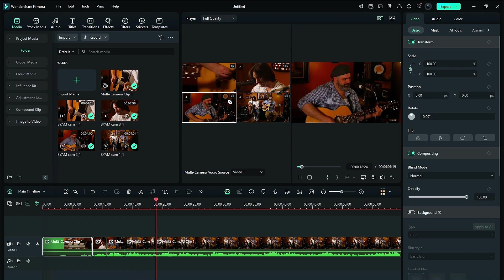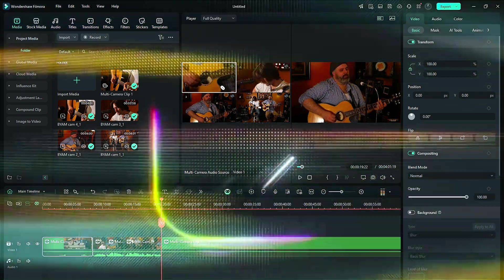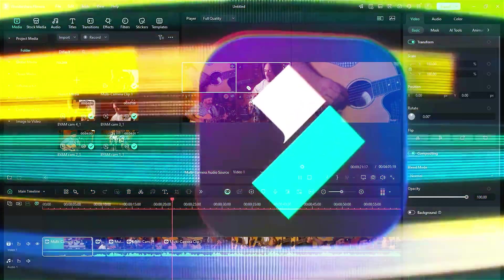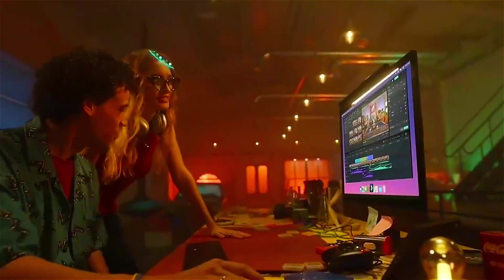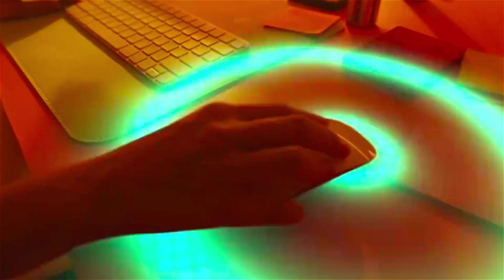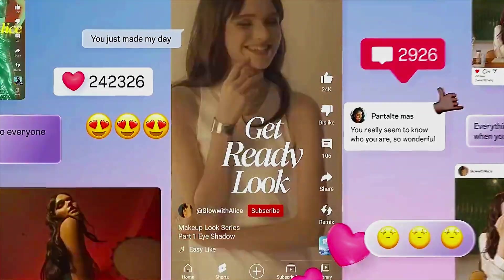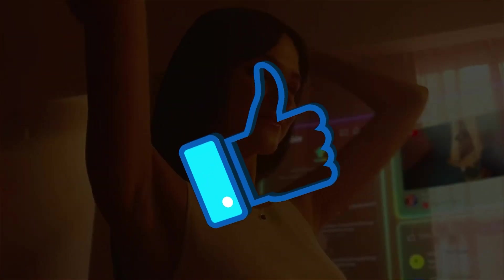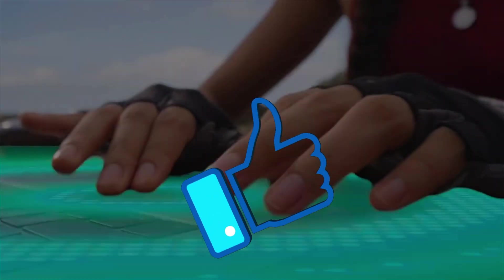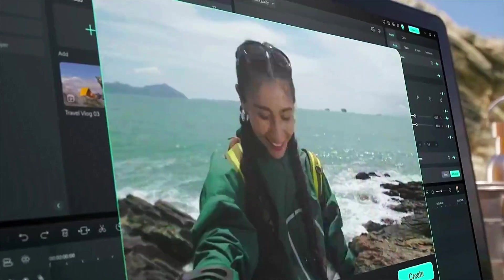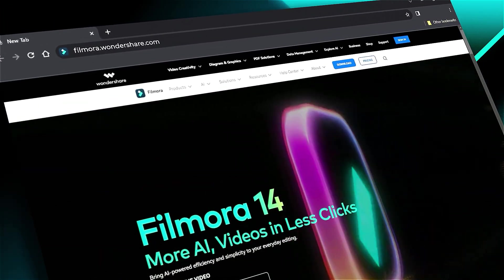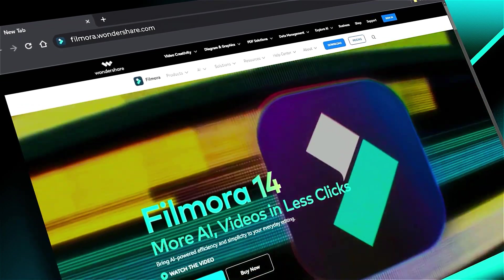With these three steps, you can create videos faster than ever before. Don't forget to download or update to the latest version of Filmora through the link in the description. If you found this helpful, give us a big thumbs up and share it with your fellow creators and editors. If you're interested in visual effects and tutorials, check out filmora.wondershare.com. See you in the next video!